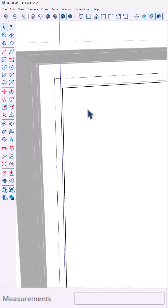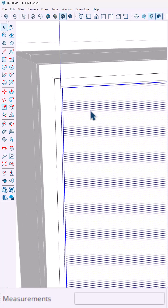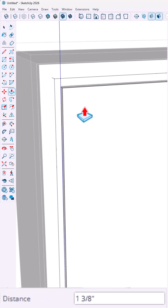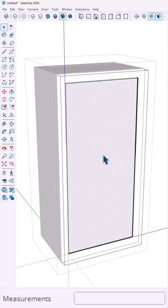Then use the push-pull tool to extend that into the cabinet, three-quarters of an inch to create your three-dimensional door.